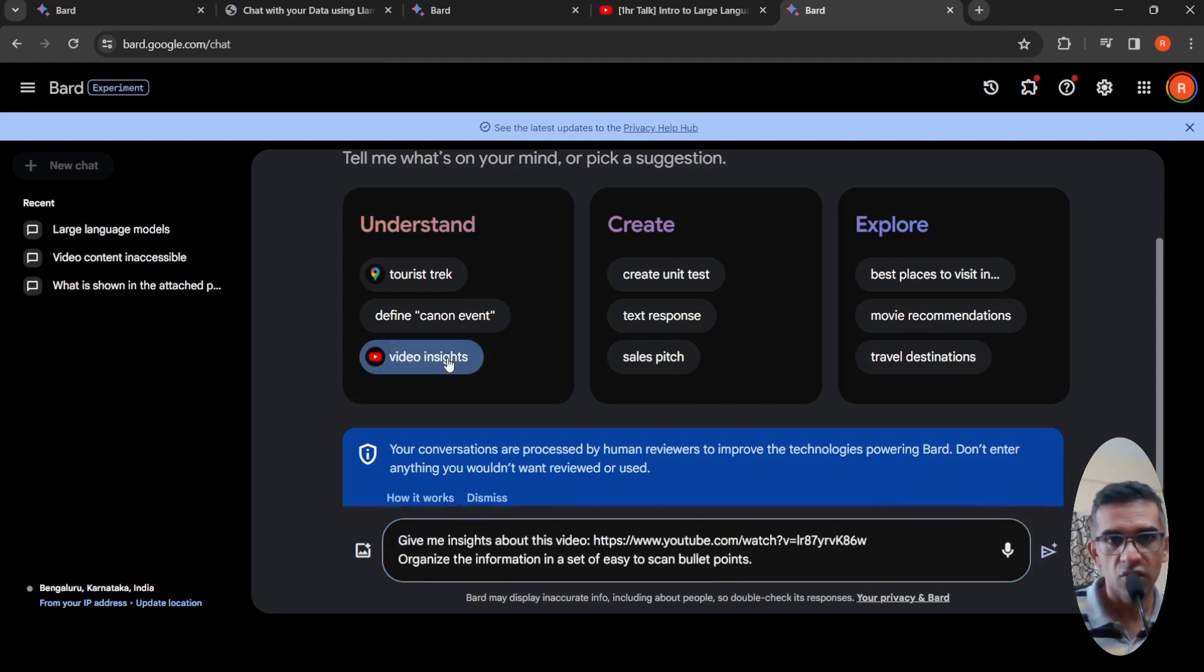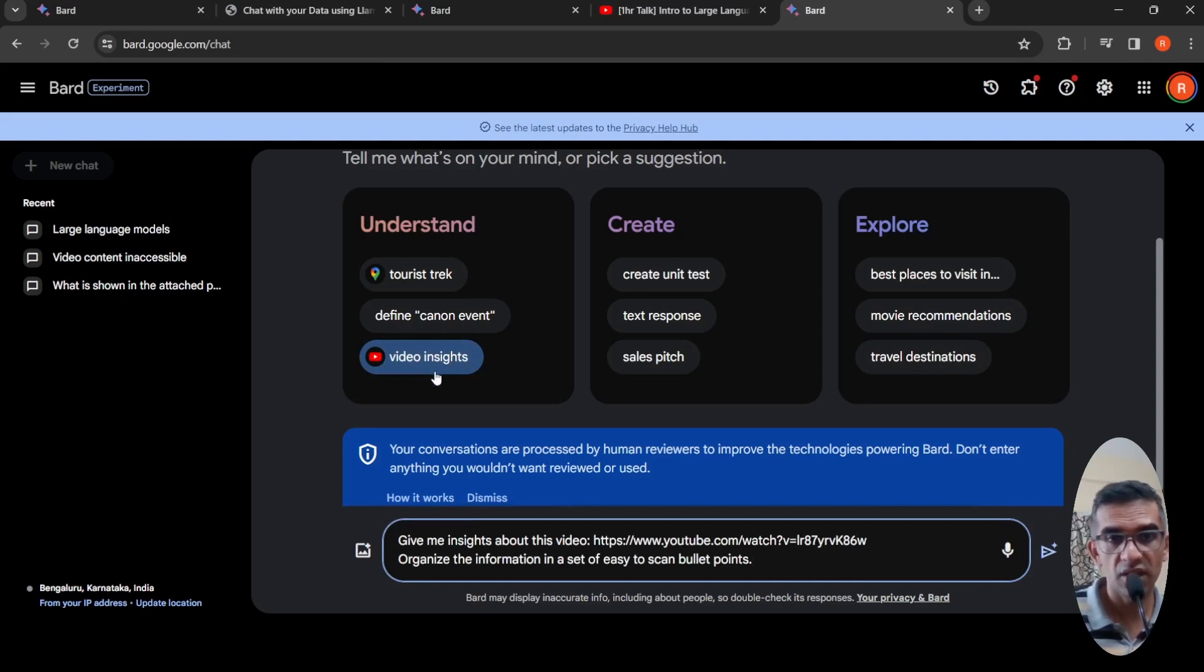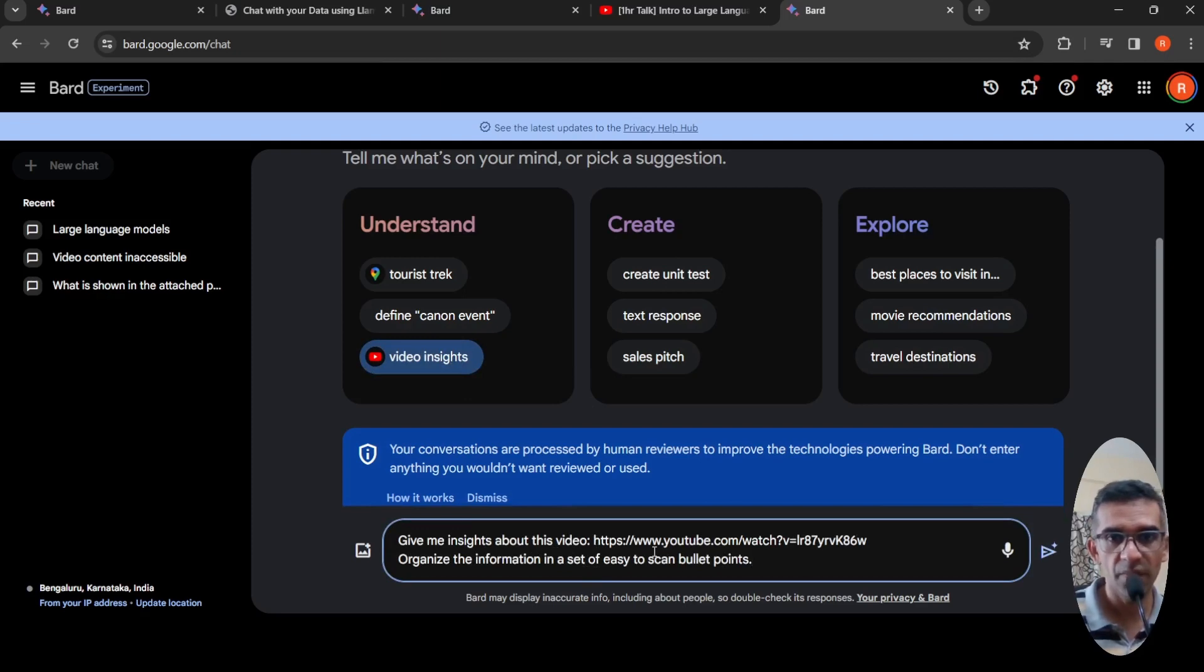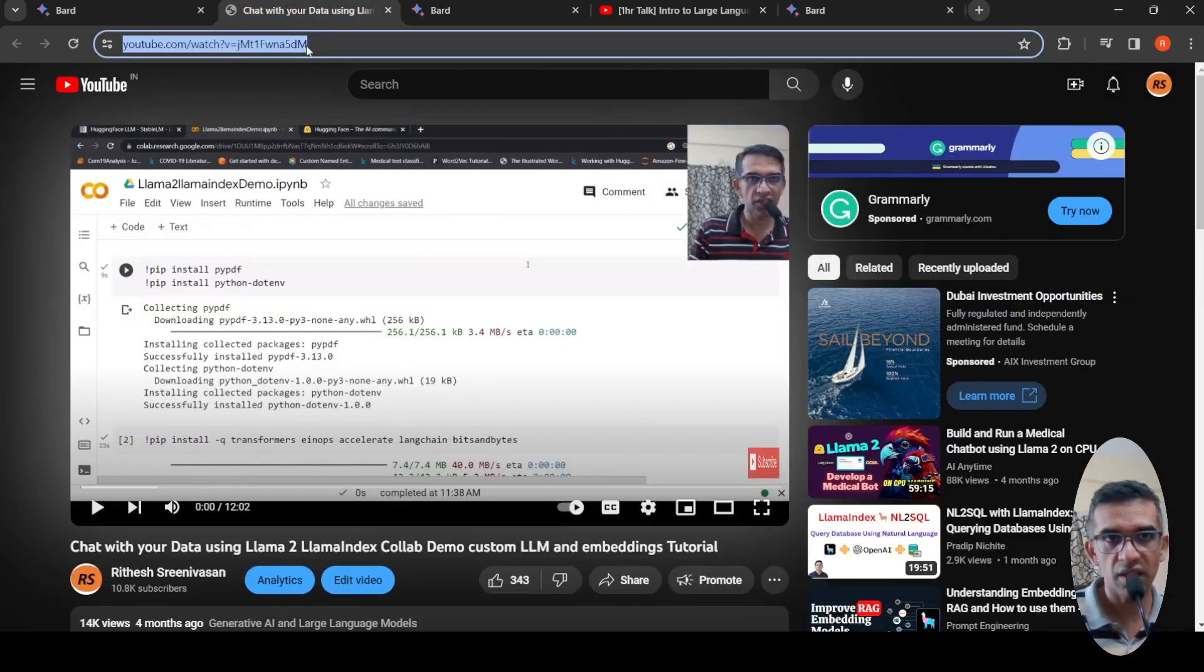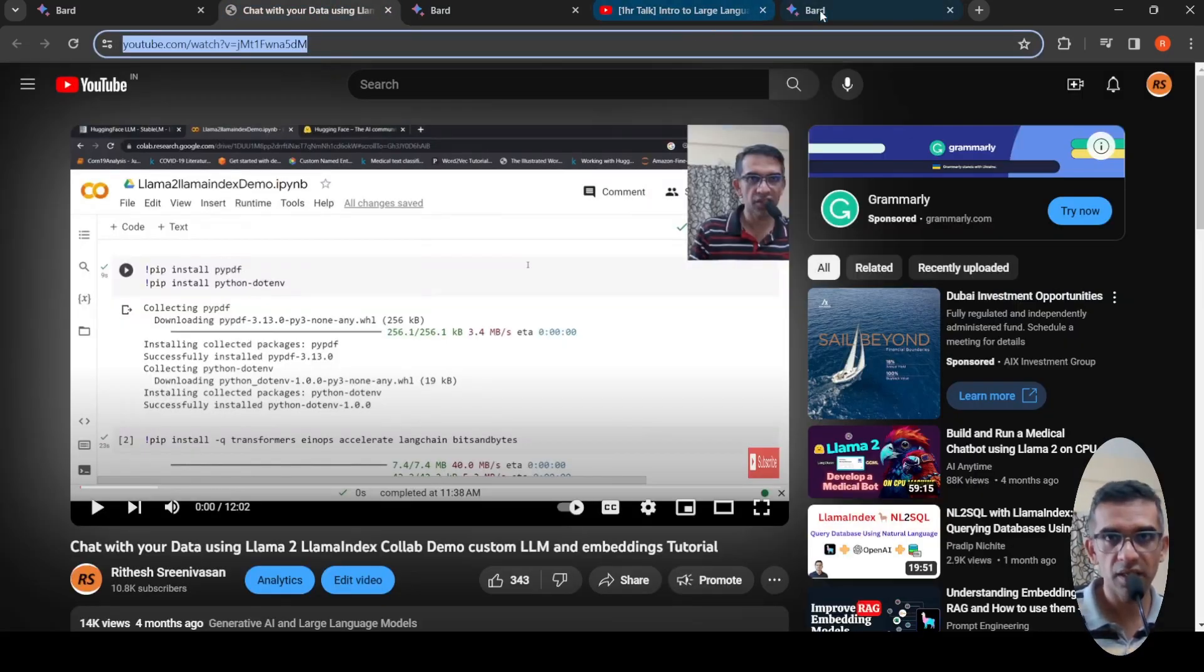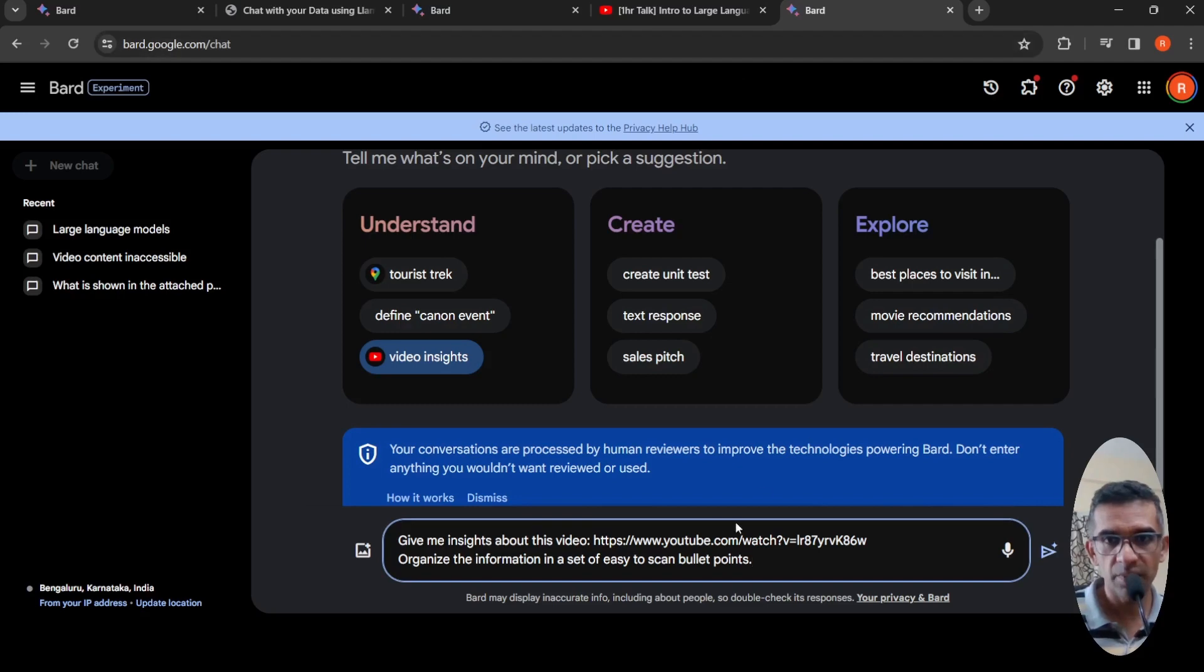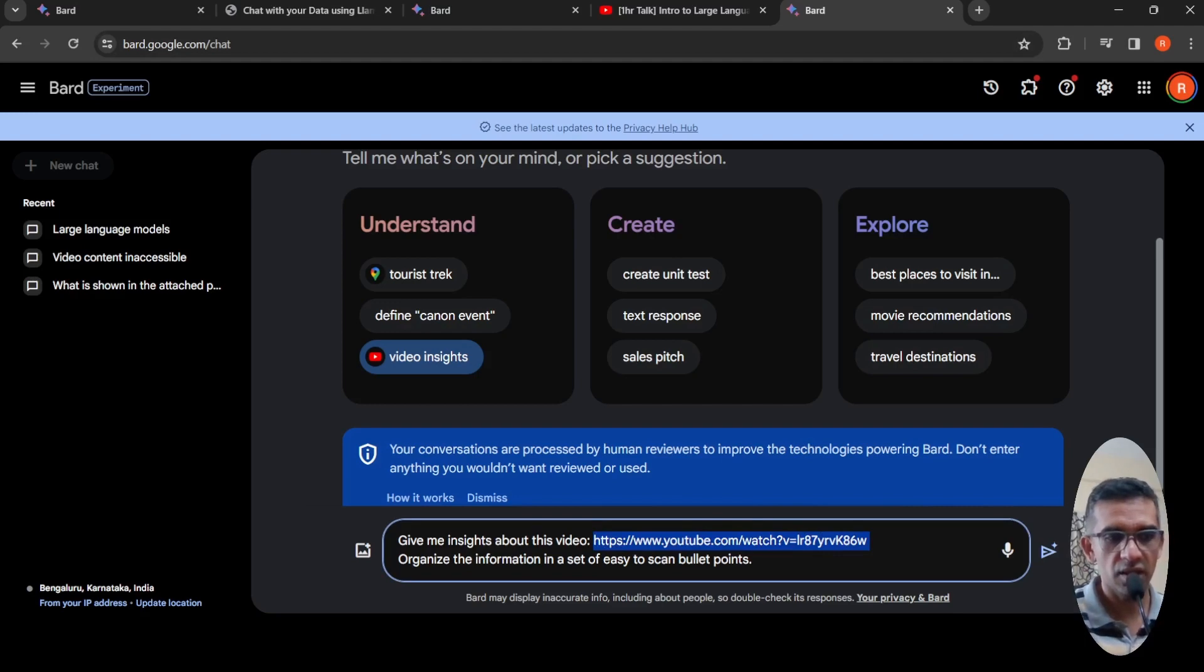If you click on video insights over here in Google Bard, it gives this prompt which says give me insights about this video, organize the information in a set of easy to scan bullet points. So here I have a video of mine. I'll copy the link, paste it over here, and let's try out this particular link.